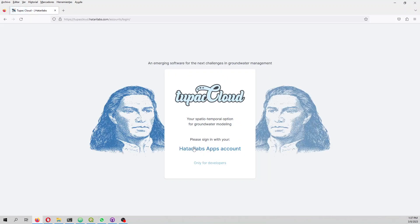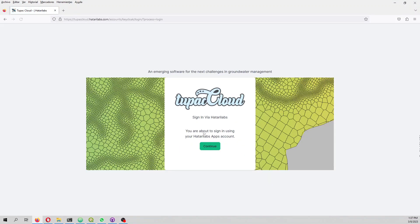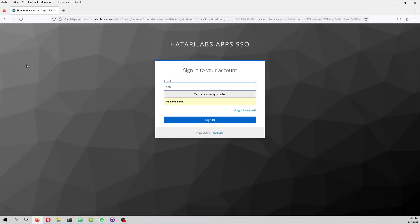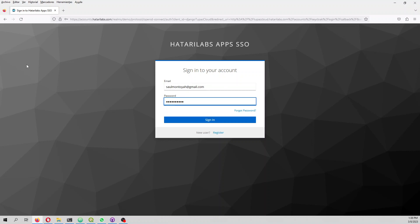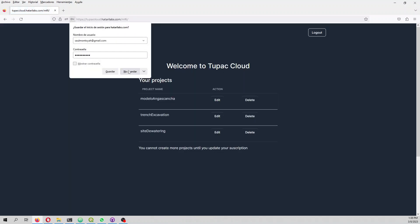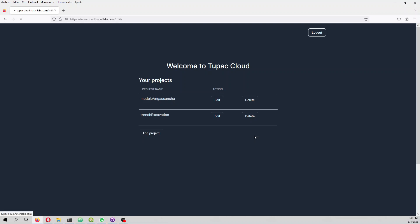We have our email, our password. Here I have three projects and I think that with a free license you only have three. So in order to create the project I have to delete any of the previous projects.